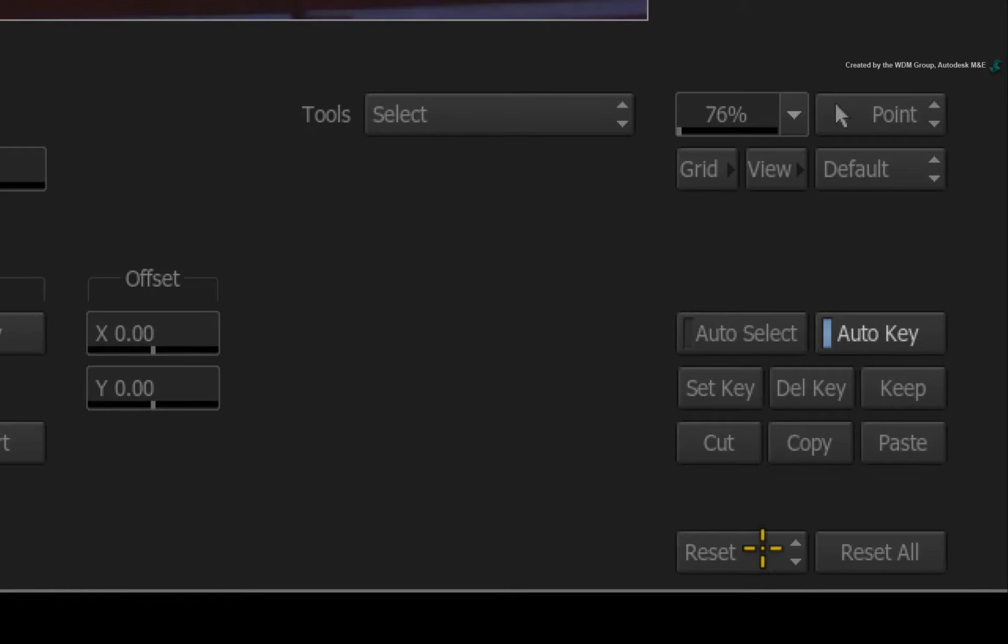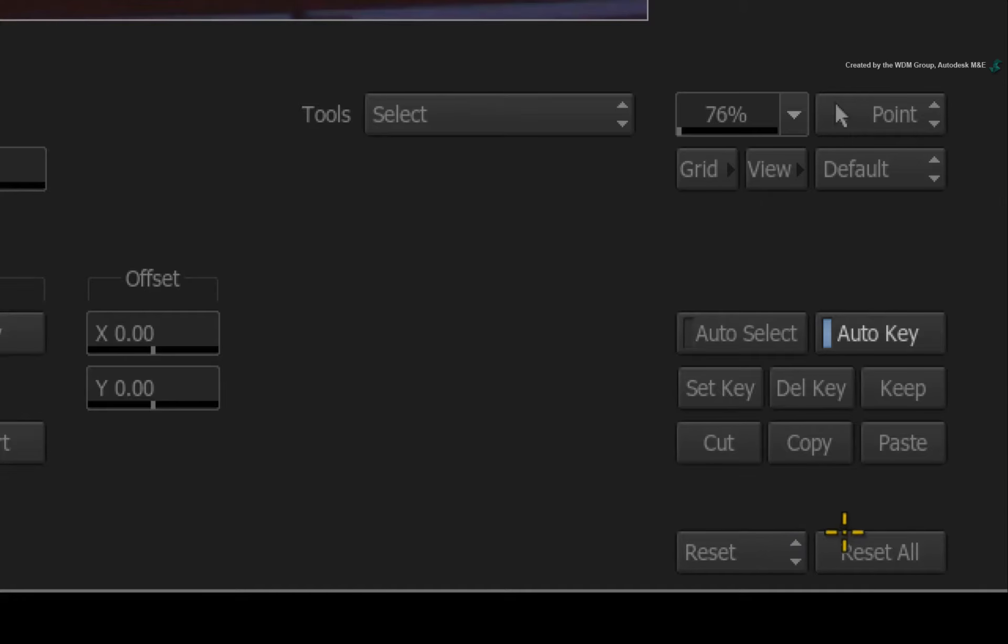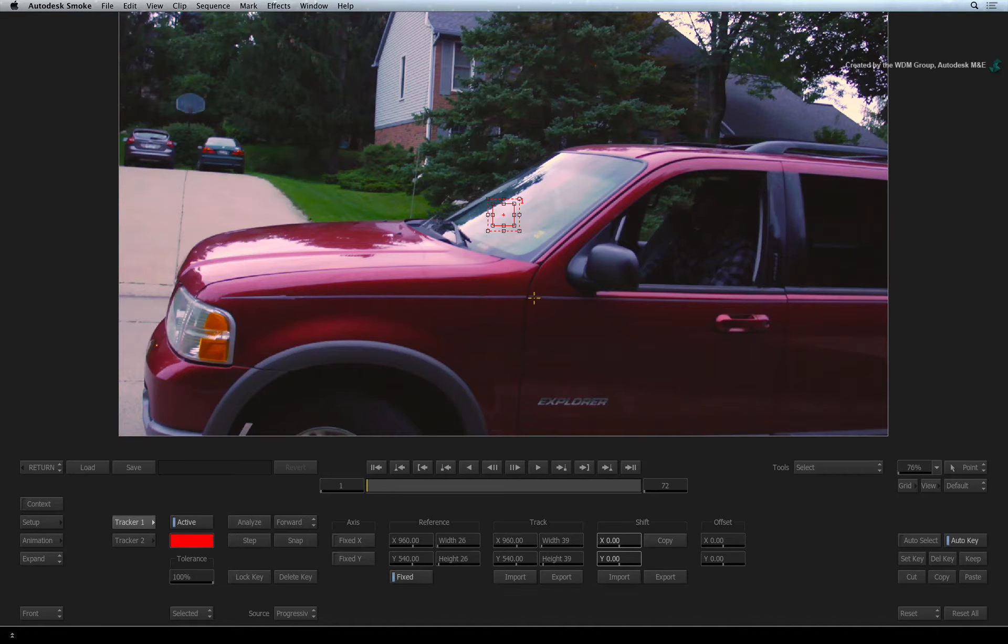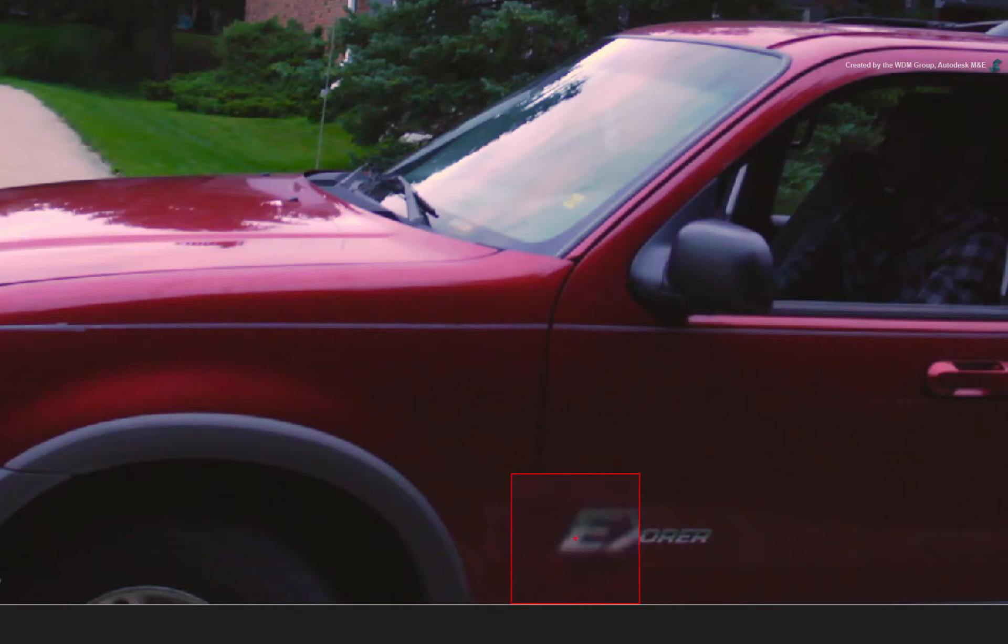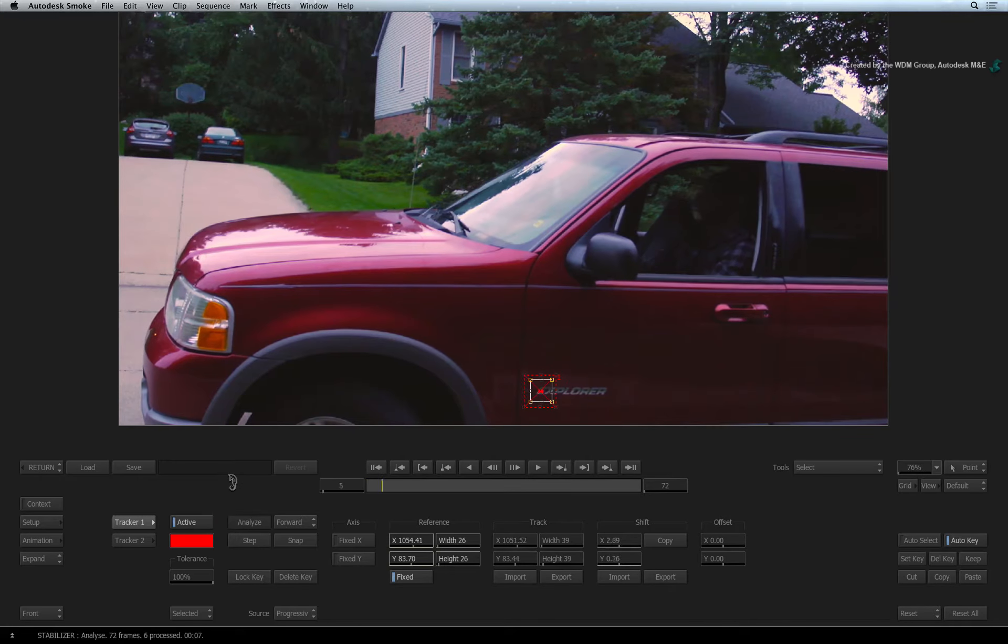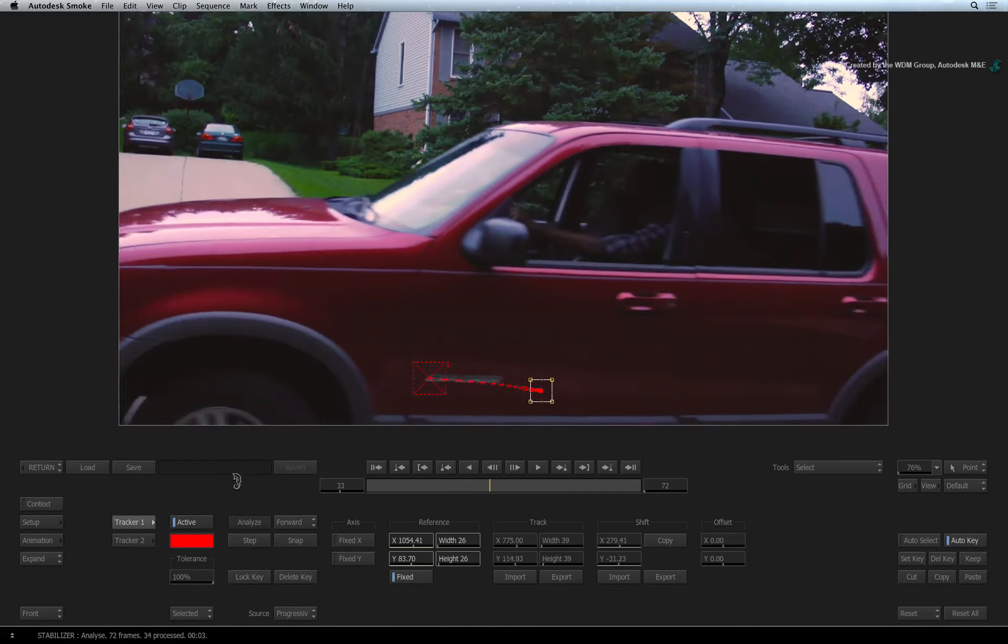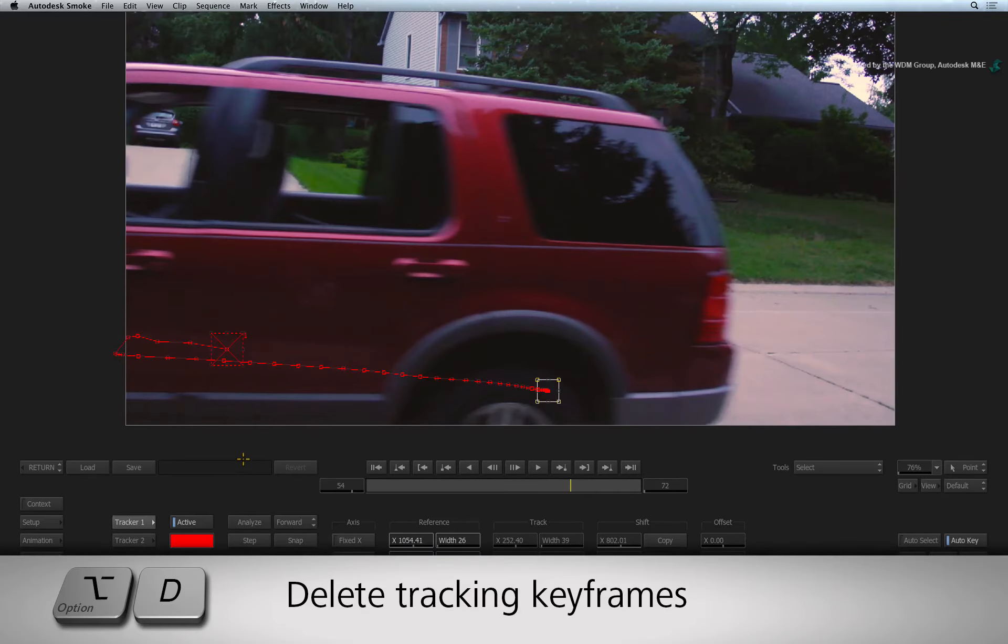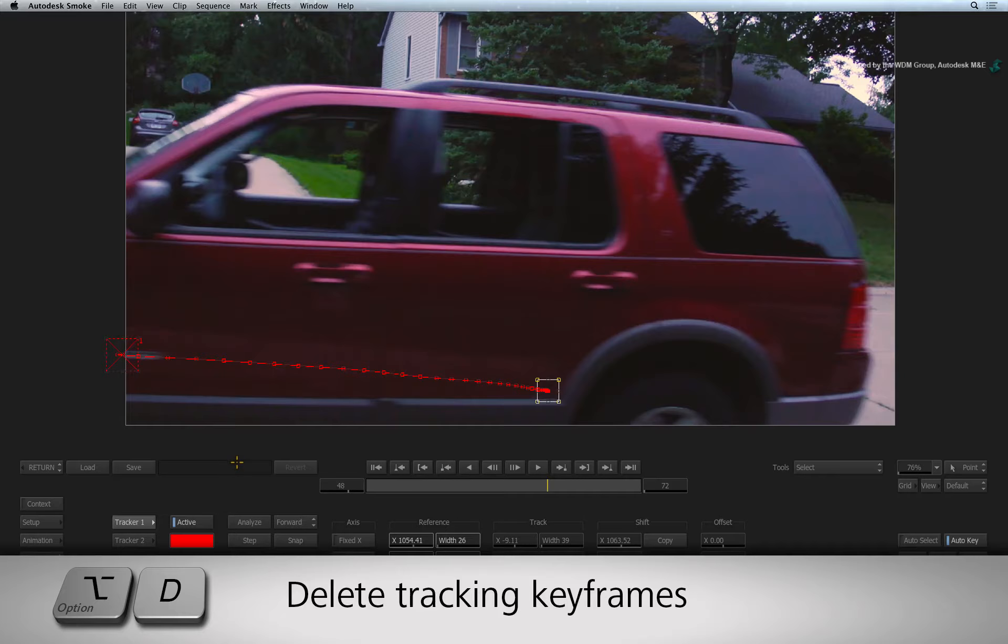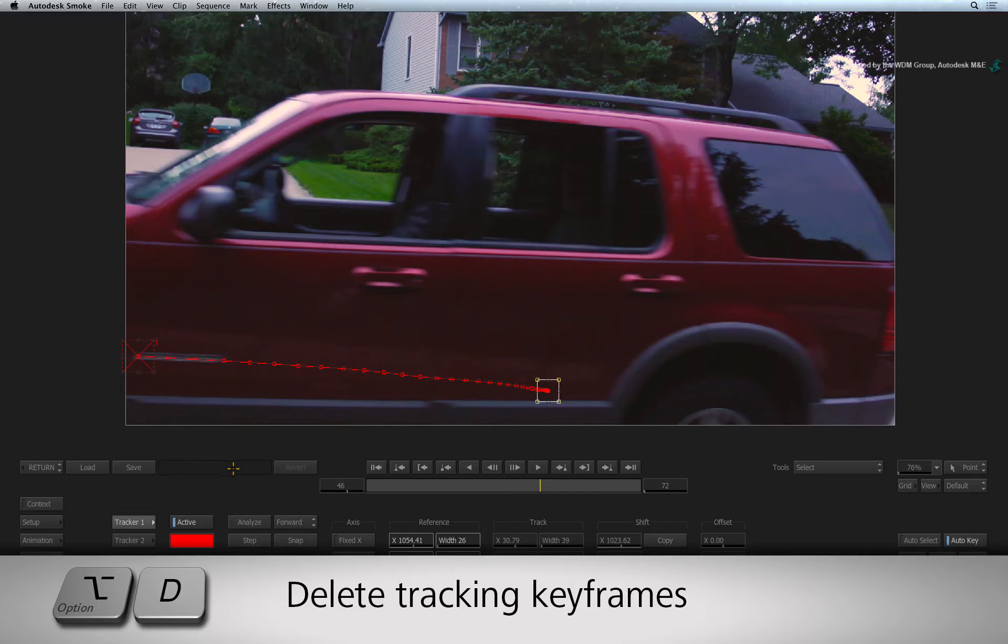Click RESET ALL to start this process again. As before, go to the first frame and place the tracker boxes on the lettering. Click ANALYSE. When the track goes wrong, stop the track if you can and press OPTION D to delete all the bad keyframes. Stop on the last good keyframe.